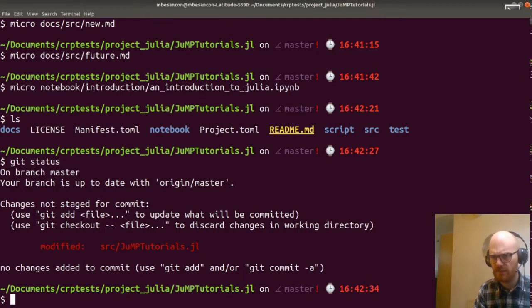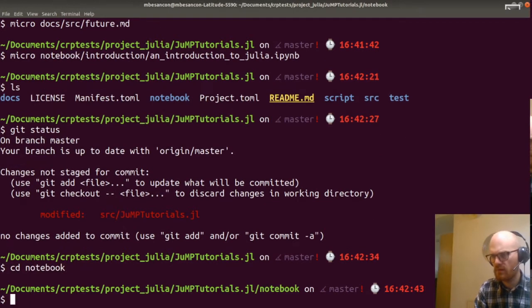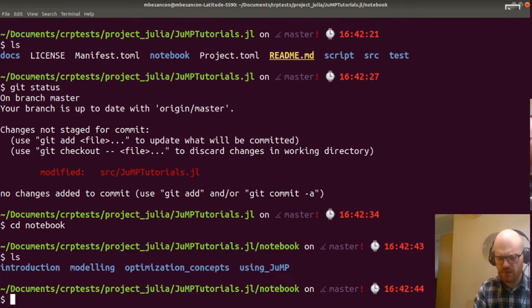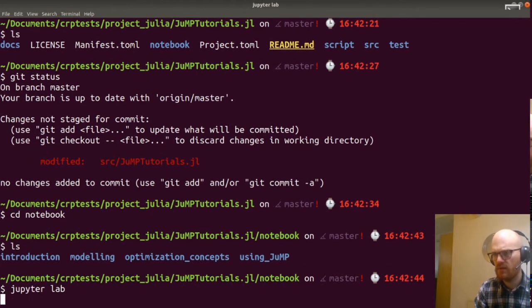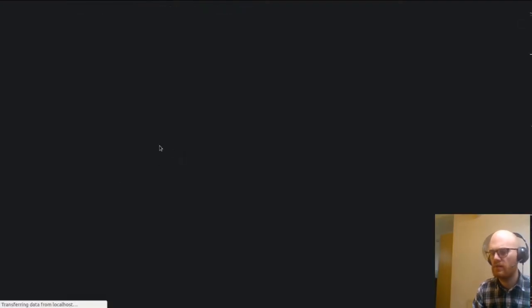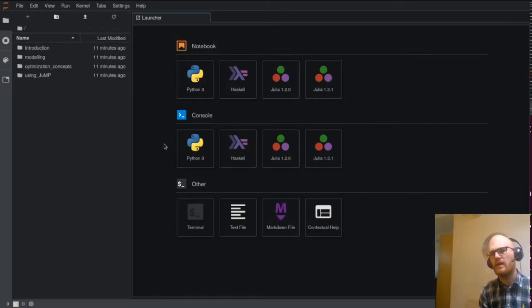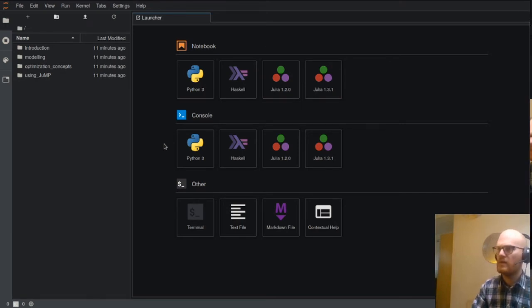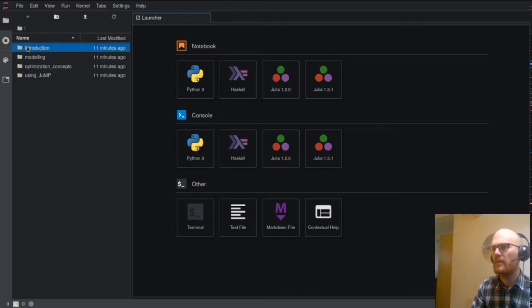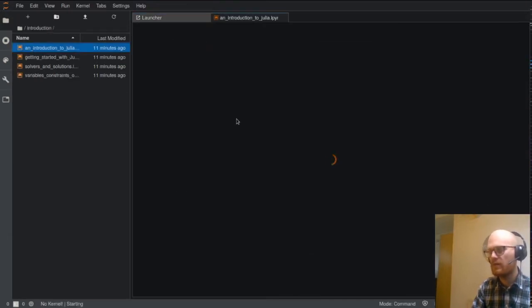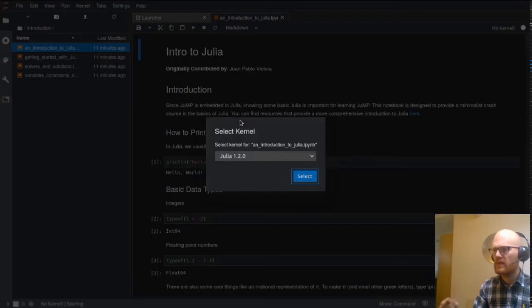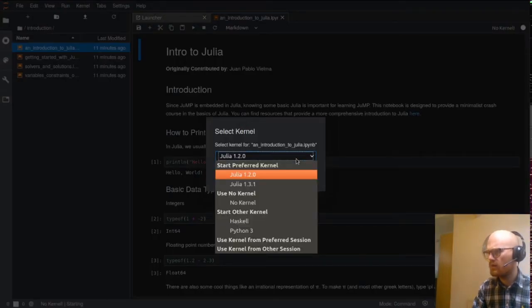I'll launch JupyterLab in the notebook folder. Jupyter, for those who don't know it, is at this point an IDE — a developing interface — that's based around notebooks, which is an interactive document mixing code and text. And Julia 1.0... I'm not sure that will work.